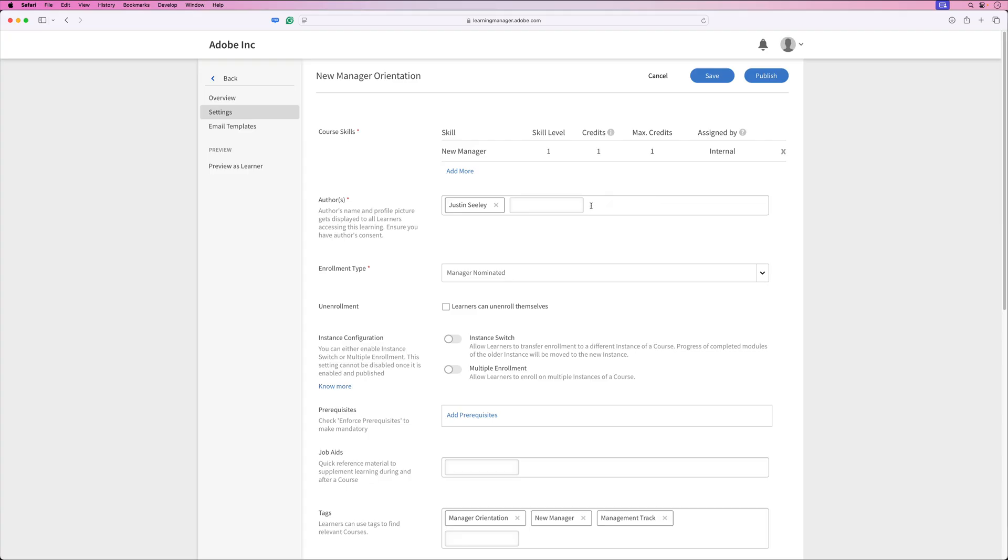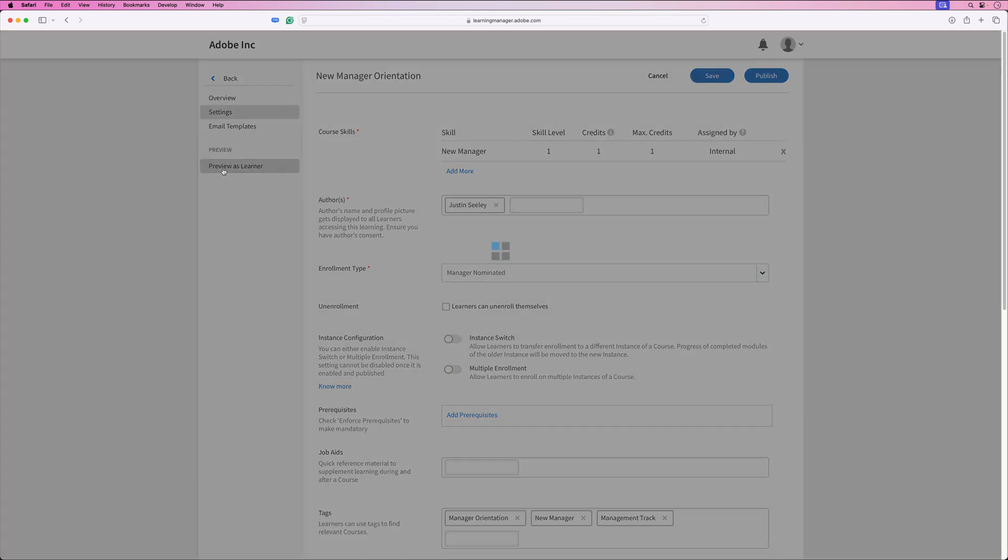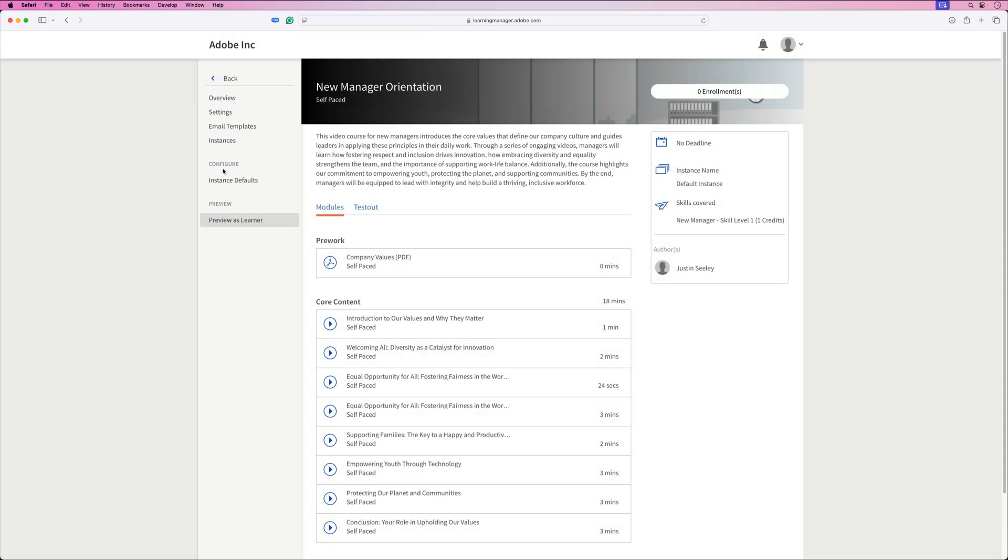Now from here, everything's been set up. It's all ready to go. You can also set up email templates for this course. But just for the sake of demonstration, let's go ahead and just preview this course as a learner.